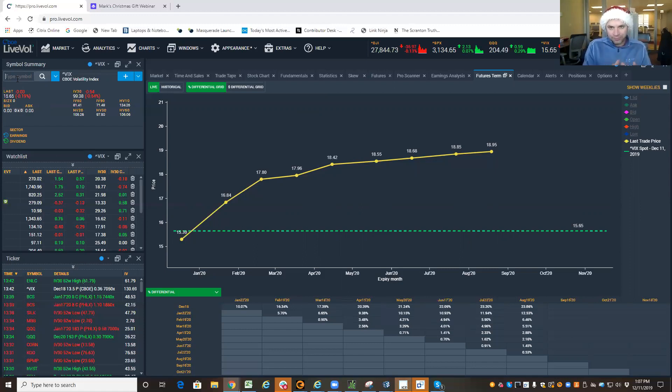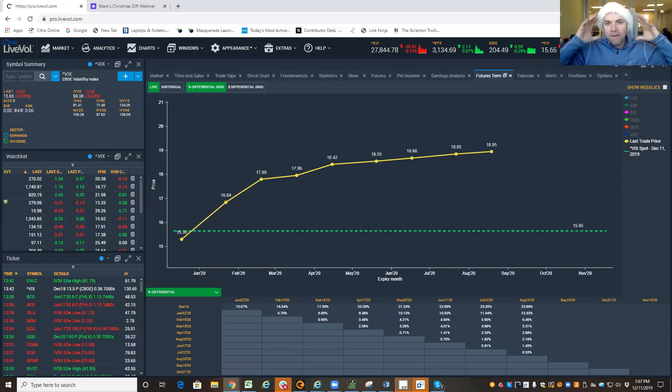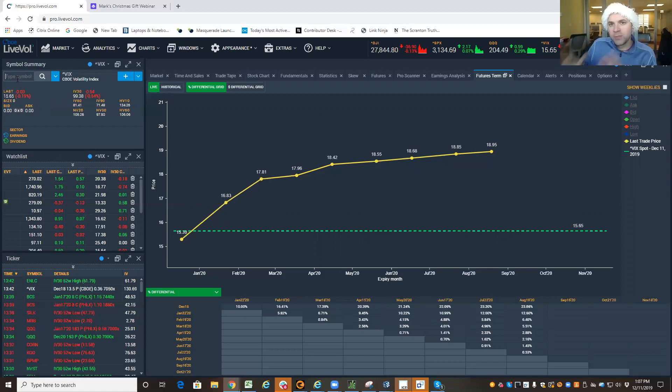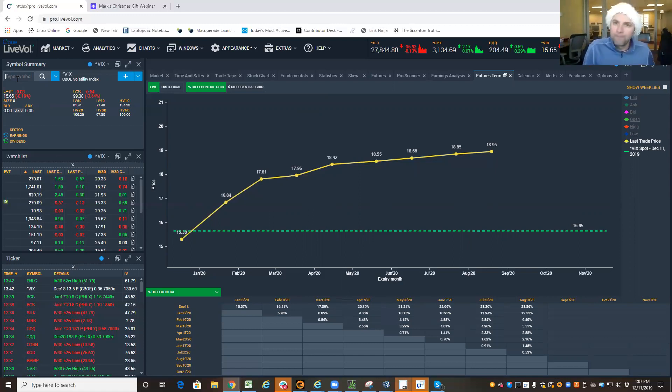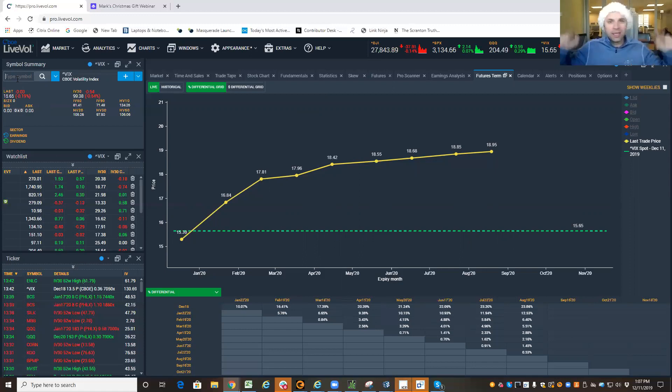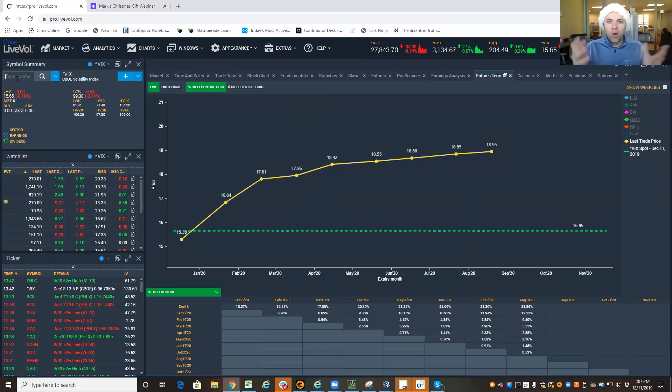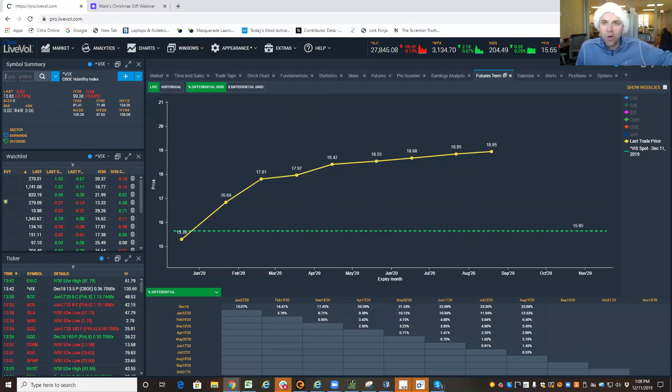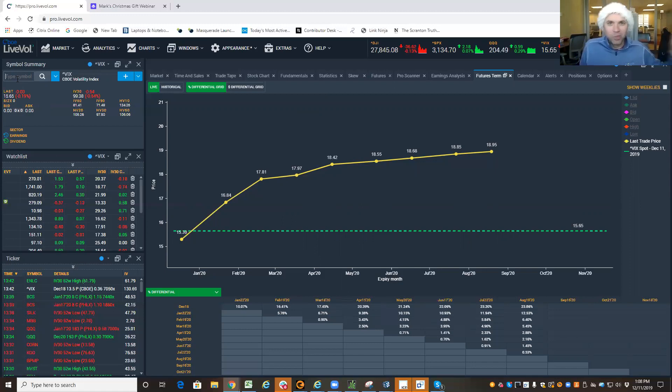So when VIX futures are expensive, that means the S&P is not calling in insurance policies as much. Think about a homeowner's policy, right? When you pay your homeowner's insurance every month and you don't use it...